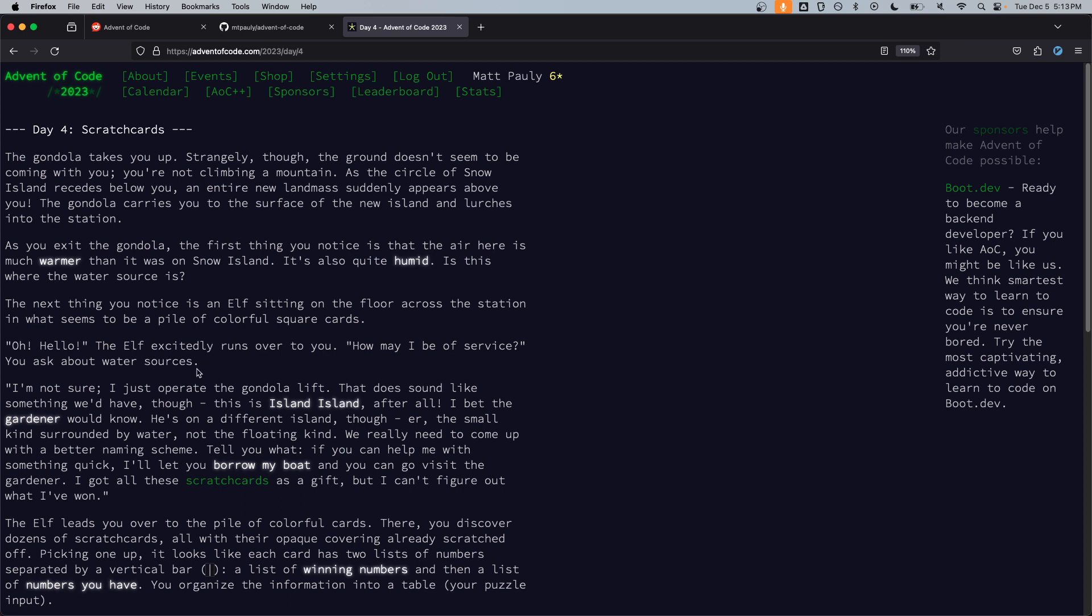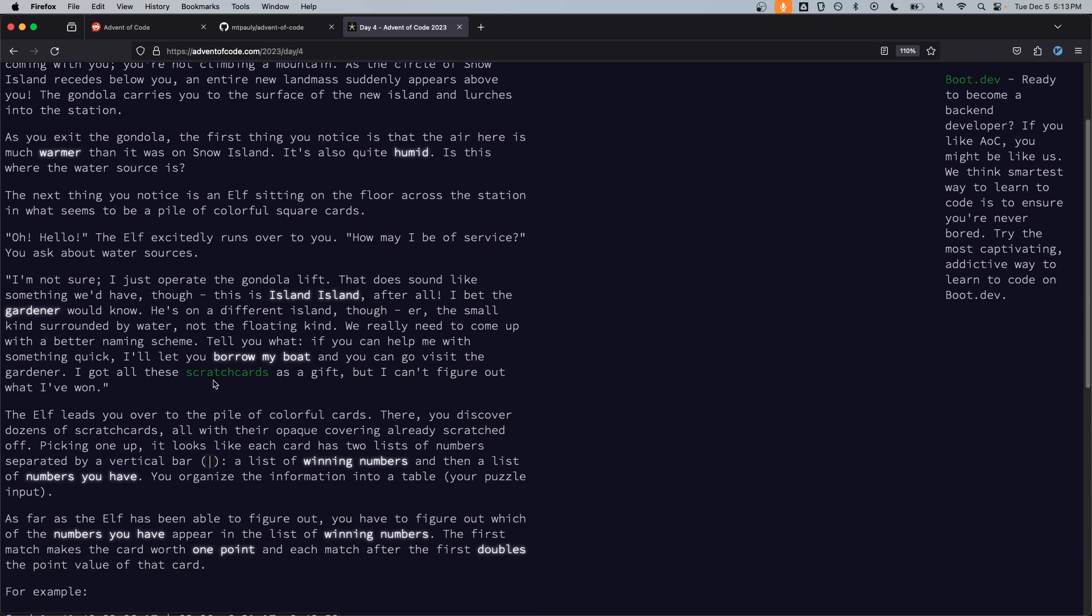I'm not sure. I just operate the gondola lift. That does sound like something we'd have though. This is island island after all. I bet the gardener would know. He's on a different island though, the small kind surrounded by water not the floating kind. We really need to come up with a better naming scheme.